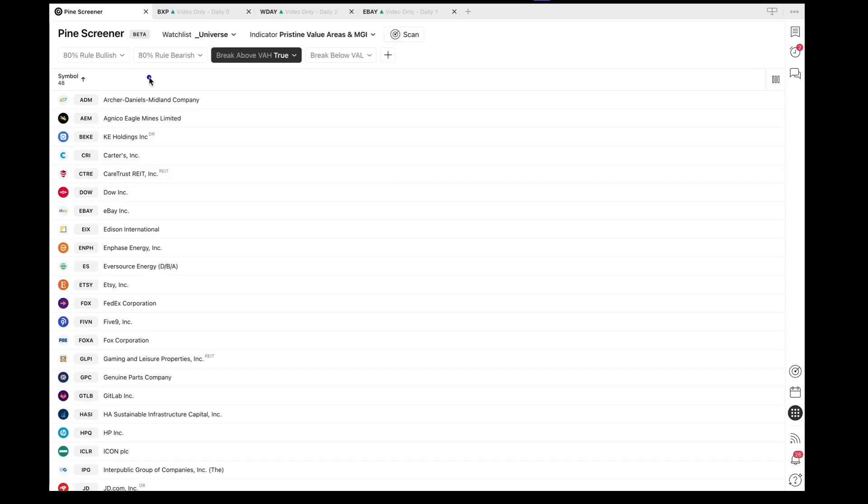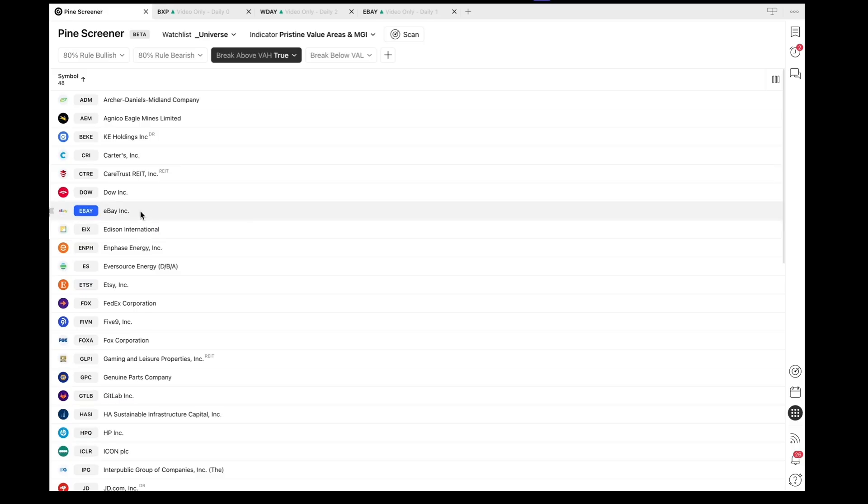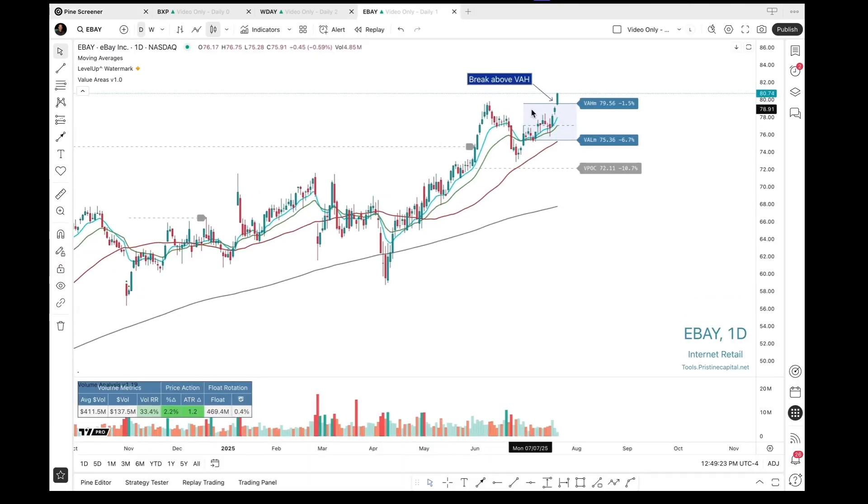With this screen complete, we can see there are 48 symbols that broke above the Value Area High today. So let's go ahead and take a look at eBay. I'm going to go to a new tab, and you can see here this is the reference point where we broke above the monthly Value Area High.